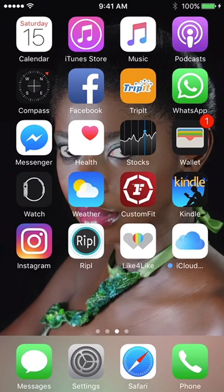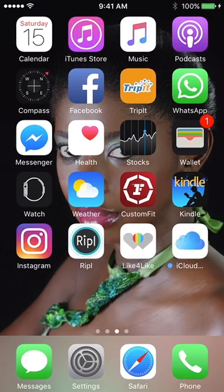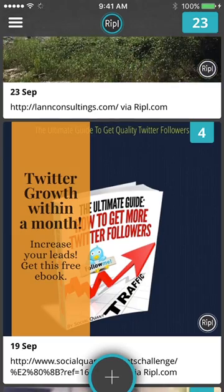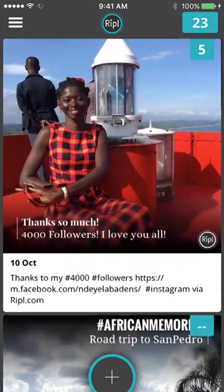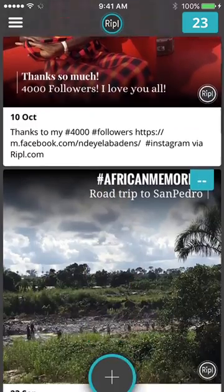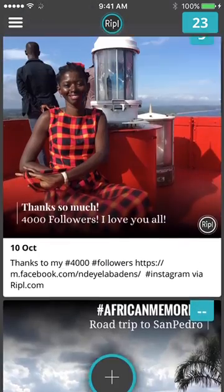Hello guys, welcome to my video tutorial about Ripple.com. What is Ripple.com? It's this app here. I'm going to show you how to use it. Here are some of my videos I've done so far using this app.